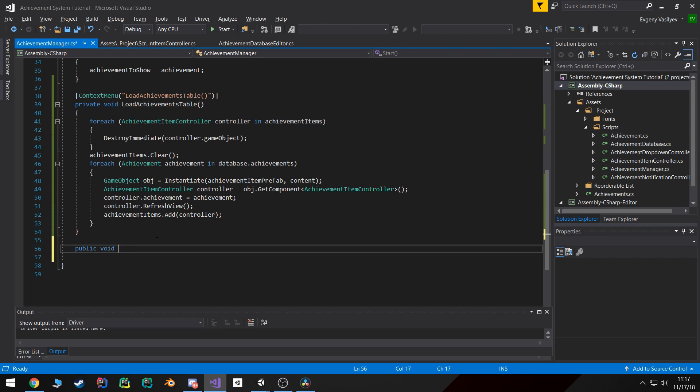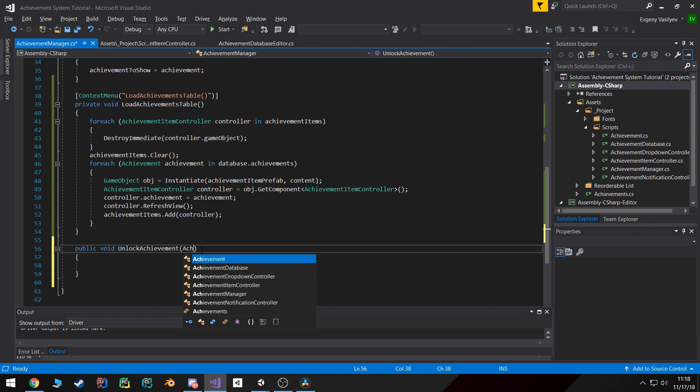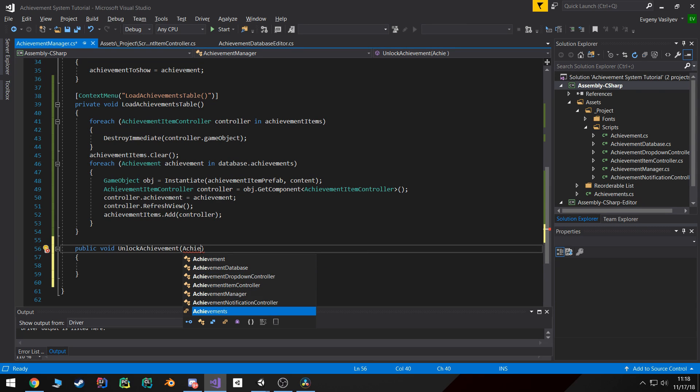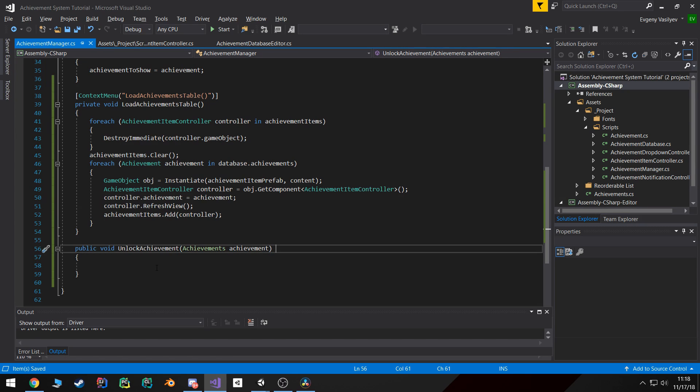It's going to take in an achievement type or the enum type achievement. And basically all it's going to do is check if the achievement is locked then we don't do anything. If it isn't locked then we unlock it.